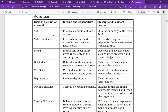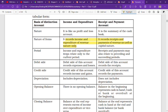Now, nature of items: the income and expenditure account records income and expenditure of revenue nature only. Whatever income or expenditure you have, if it is of revenue nature, only then will it be recorded here. If it is of capital nature, it cannot be recorded in the income and expenditure account, because just as capital expenditure goes to assets or liabilities — not to profit and loss — similarly, capital nature items cannot come into the income and expenditure account. Whereas the receipt and payment account records receipts and payments of revenue as well as capital nature — both are recorded there.